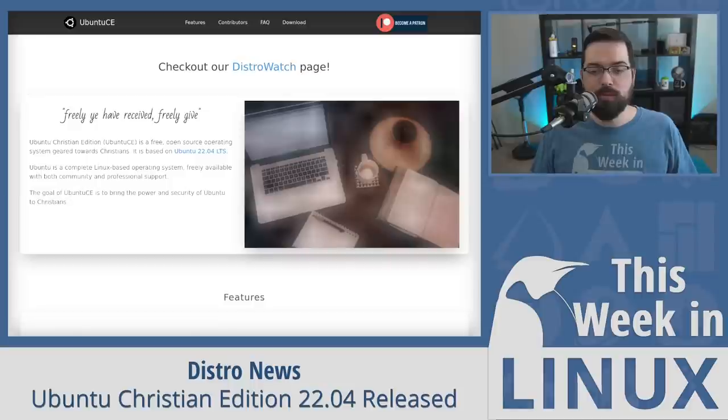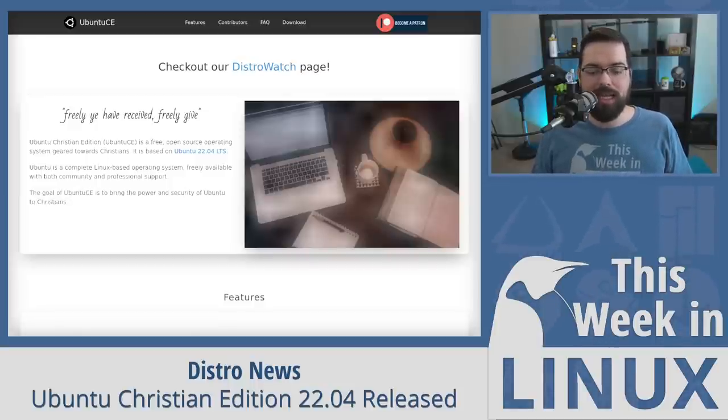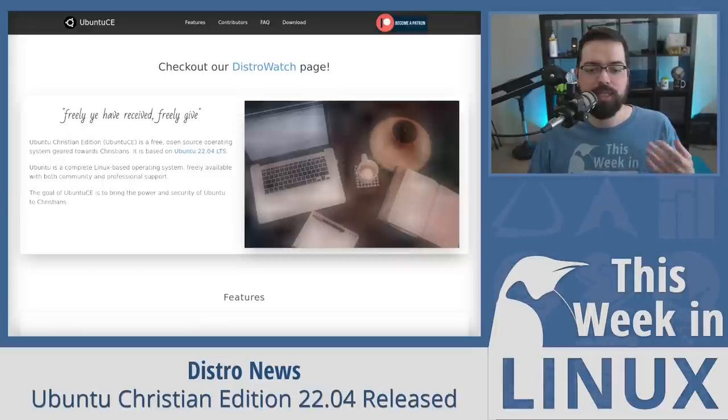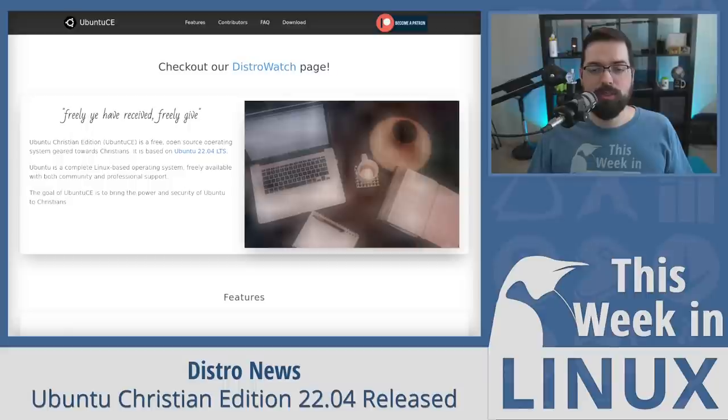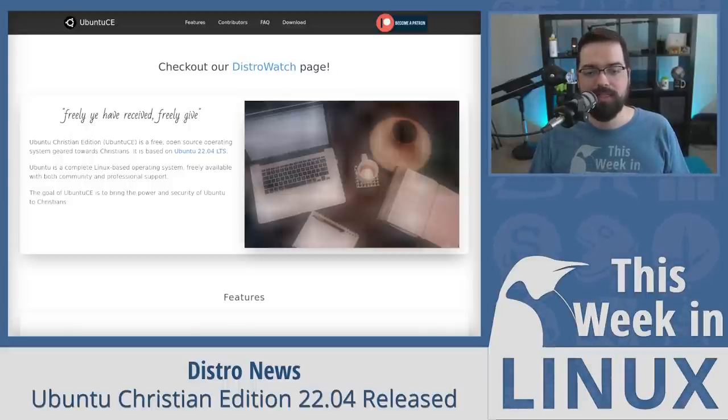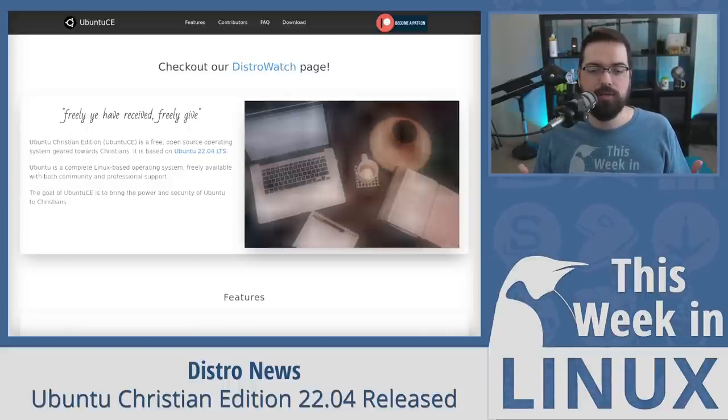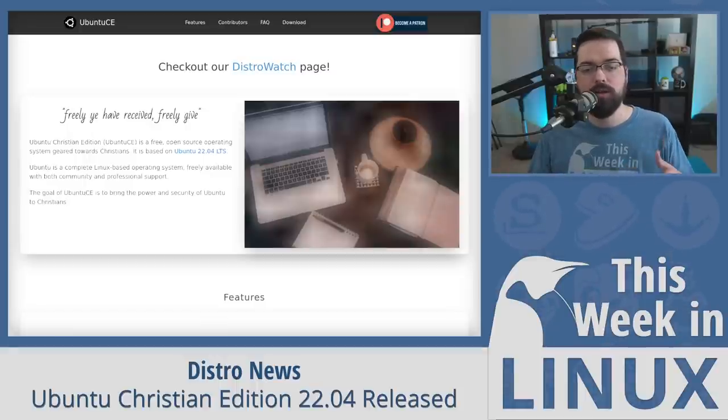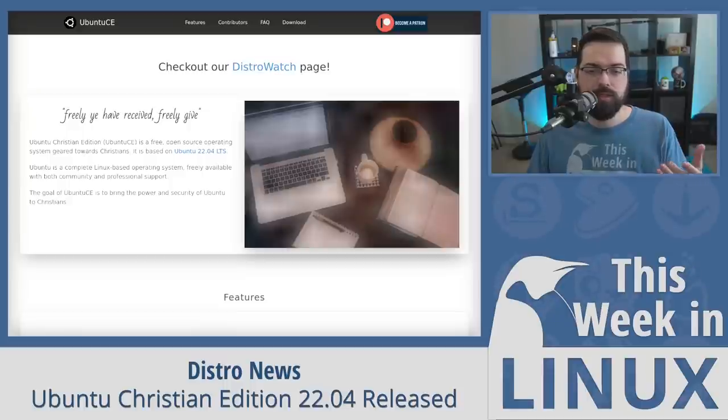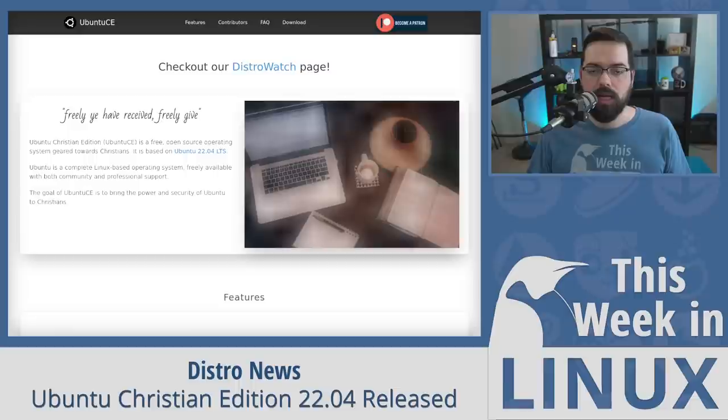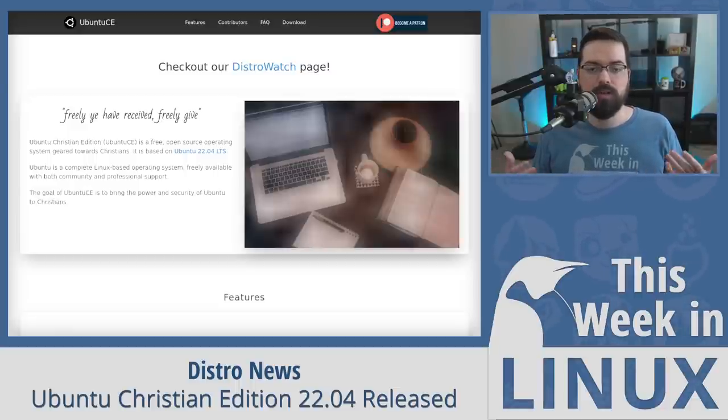After almost 10 years of dormancy, Ubuntu CE, aka Ubuntu Christian Edition, has risen to begin releasing new versions once again. So, Ubuntu CE has released a new version based on Ubuntu 2204 LTS, so it includes all of the great stuff from Ubuntu 2204 and GNOME 42. If you'd like to learn more about what is new with those, check out episode 195 for more information on Ubuntu 2204 and episode 191 for more information on release of GNOME 42.